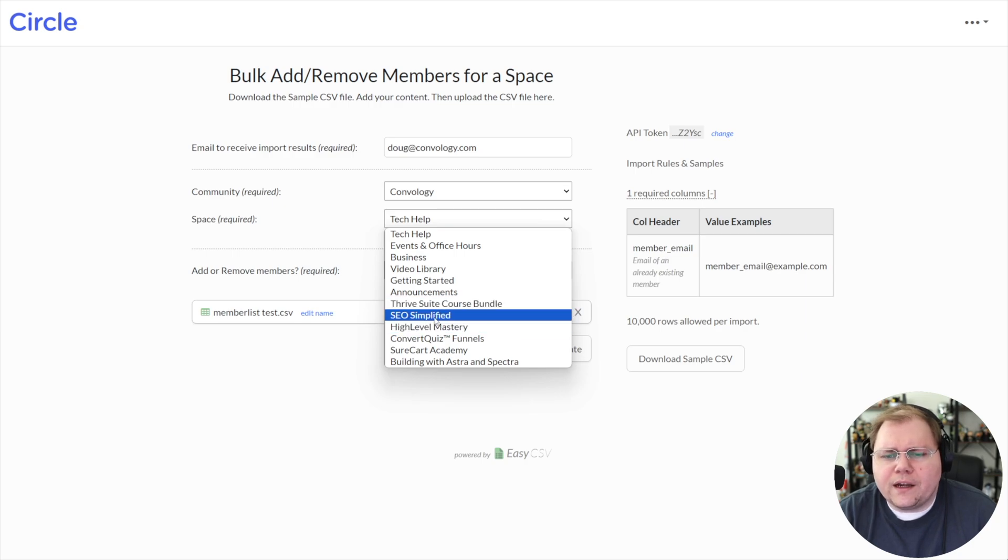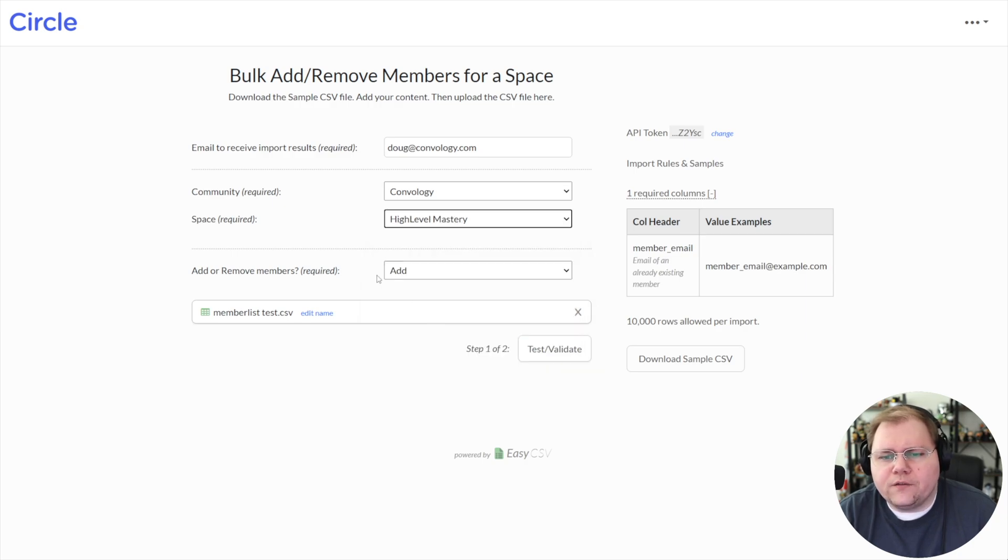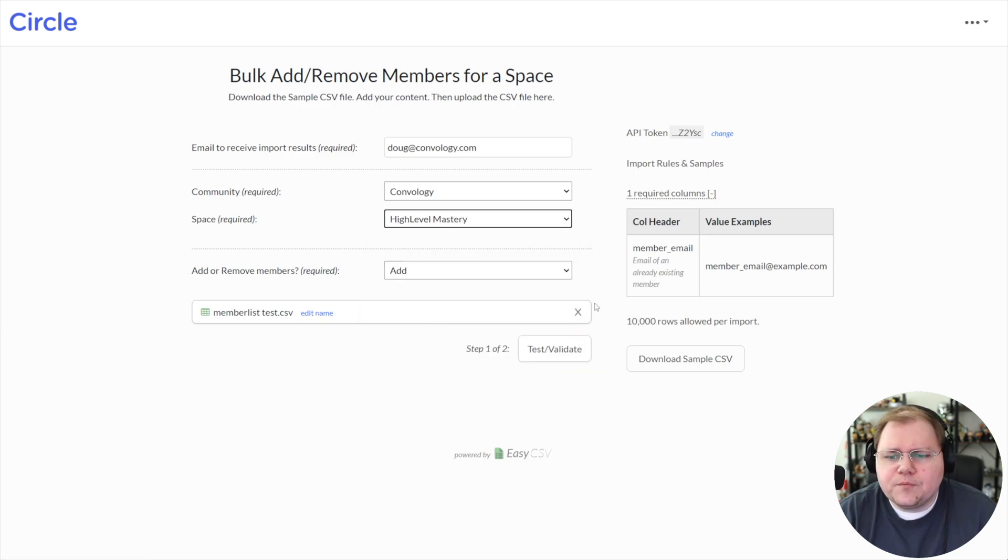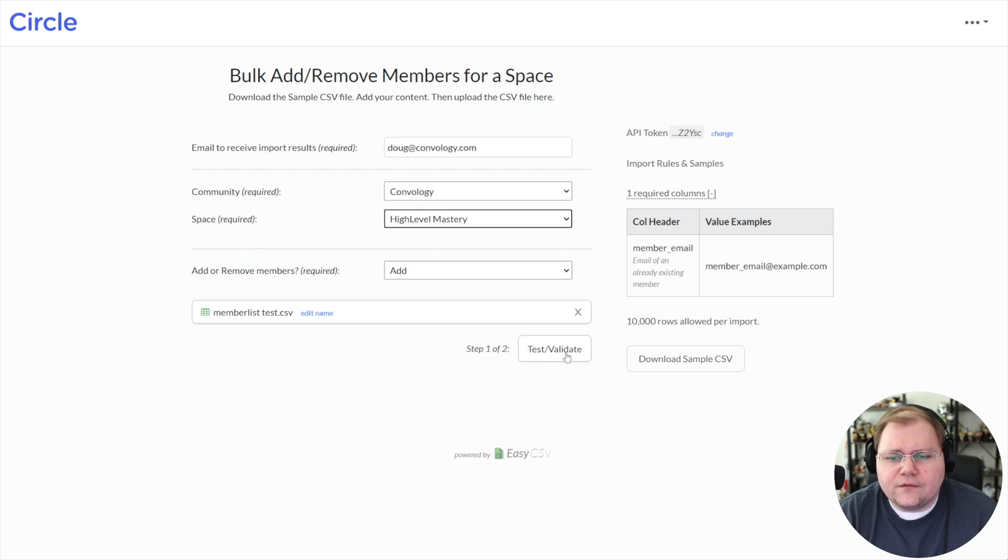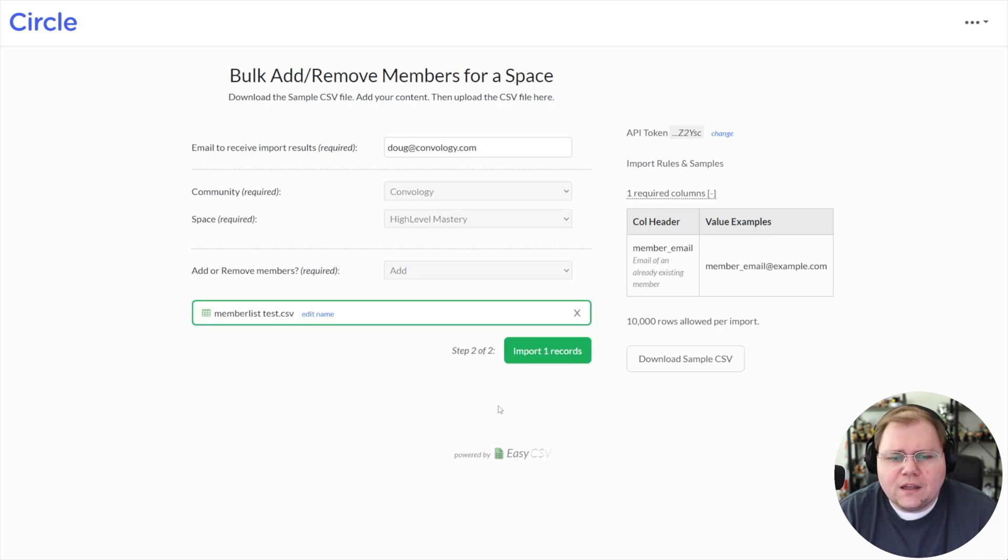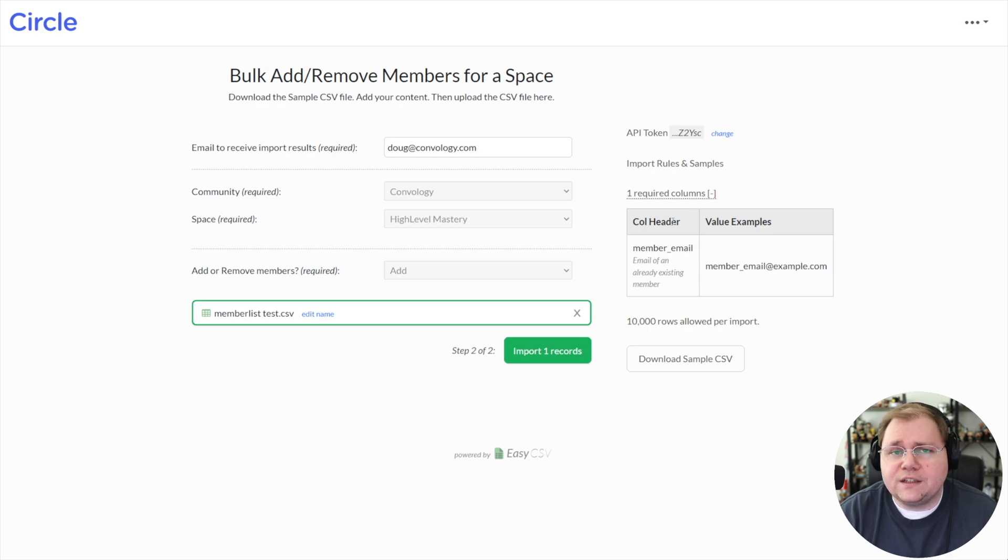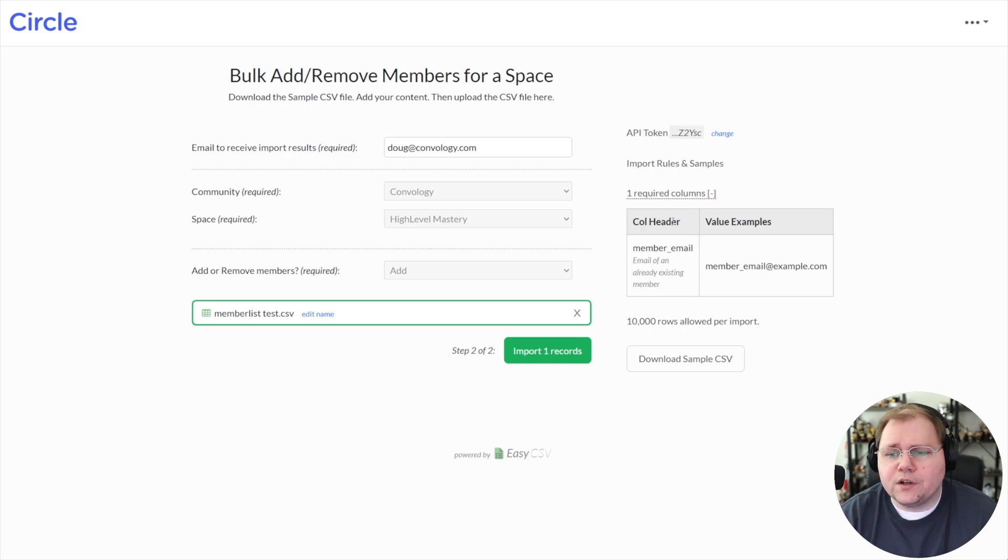Let's pretend we were adding people into my high level mastery course with this CSV. All you have to do at that point is just say test validate and validated it. It didn't find anything wrong with our member underscore email heading.